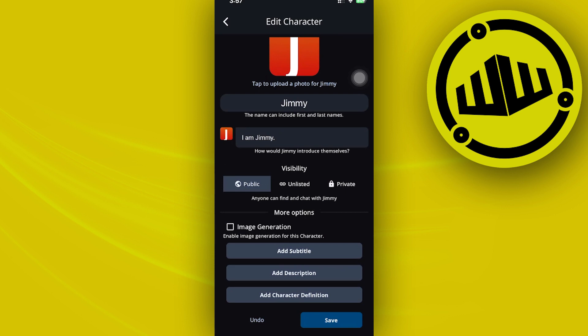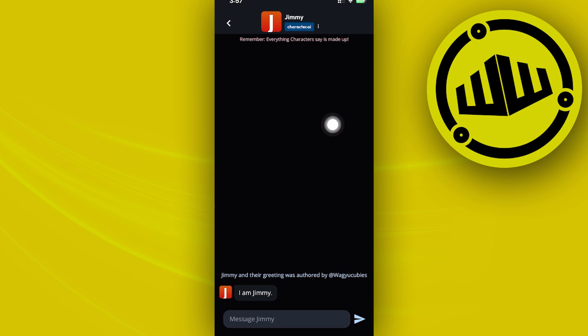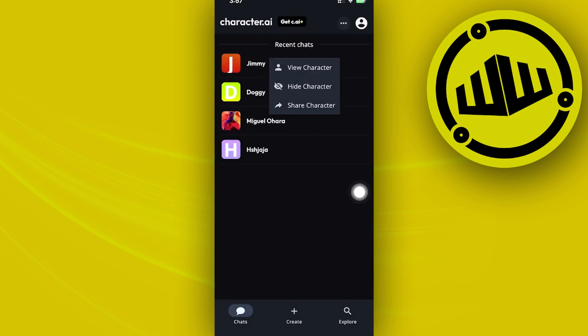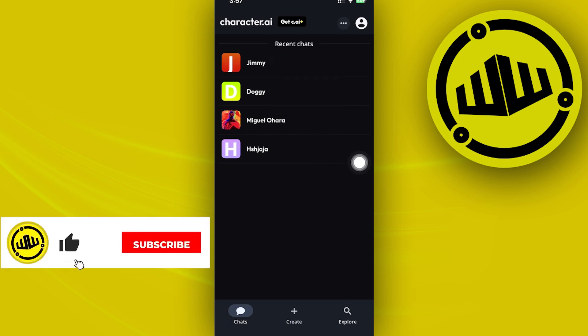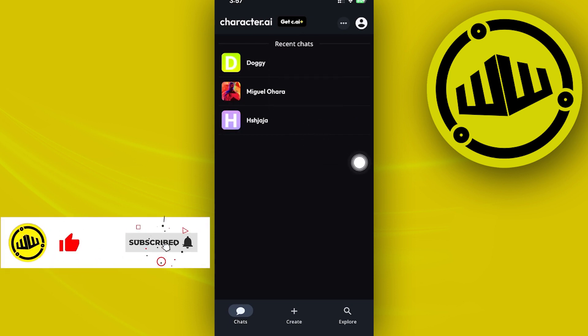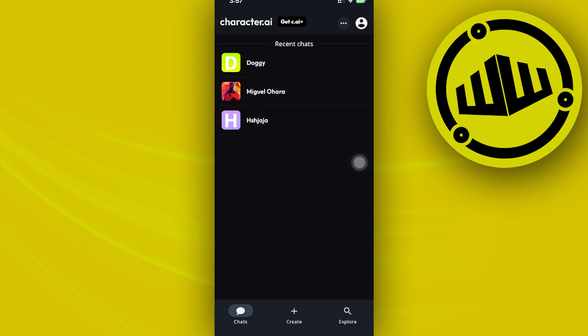and first go back to your recent chats. We can actually long press on them and choose to hide the character. Now that's one way to remove a specific character from your recent chats - it is now gone. But there is also another workaround that you'd want to